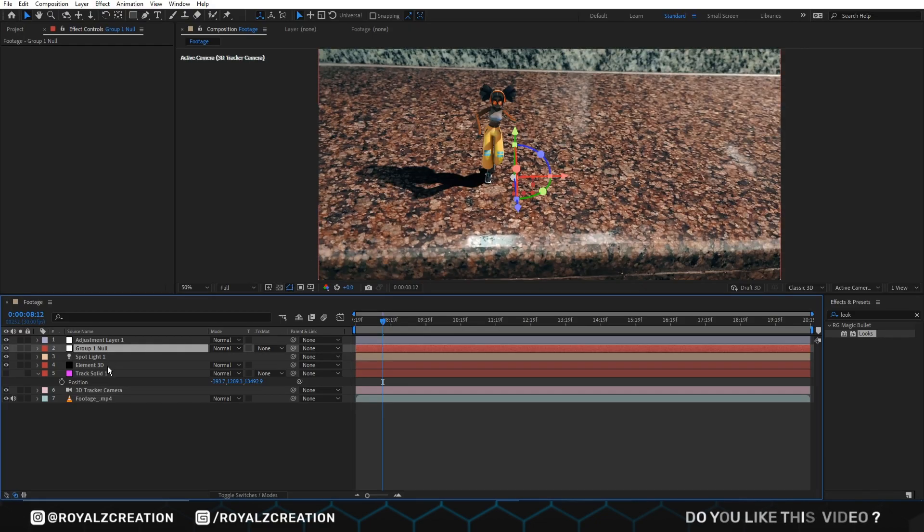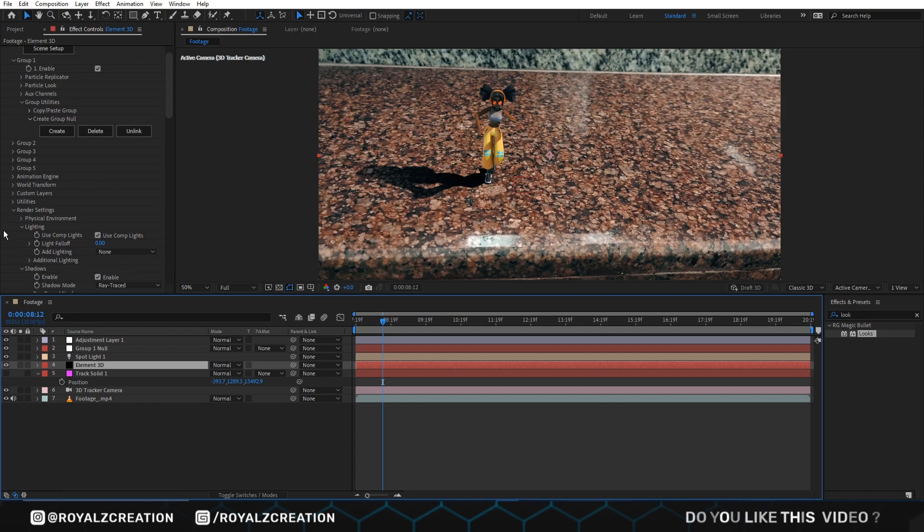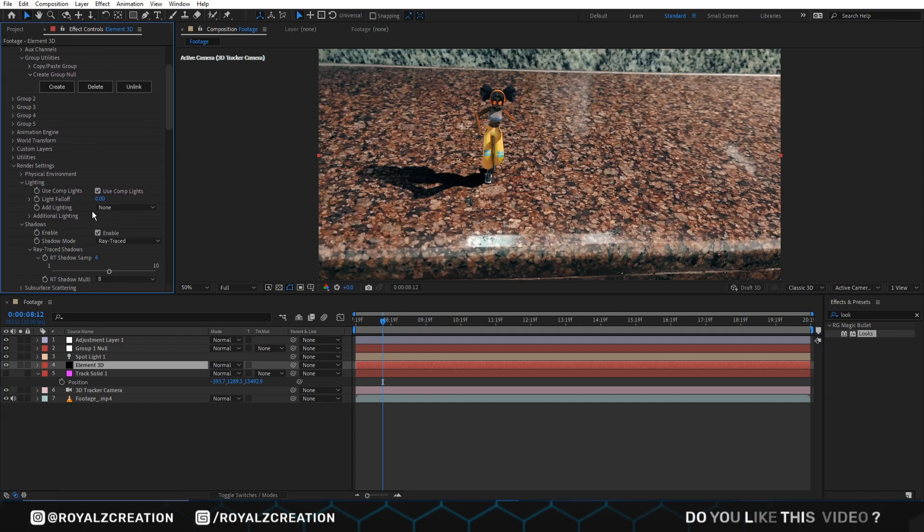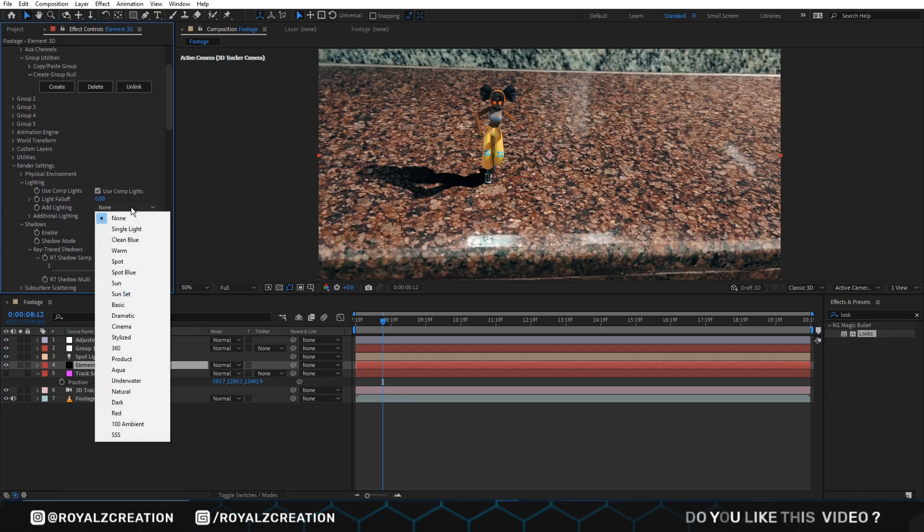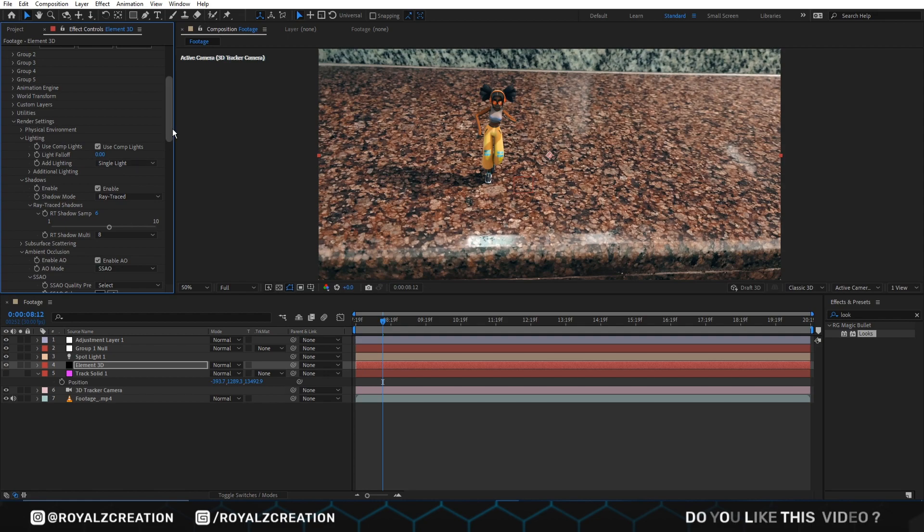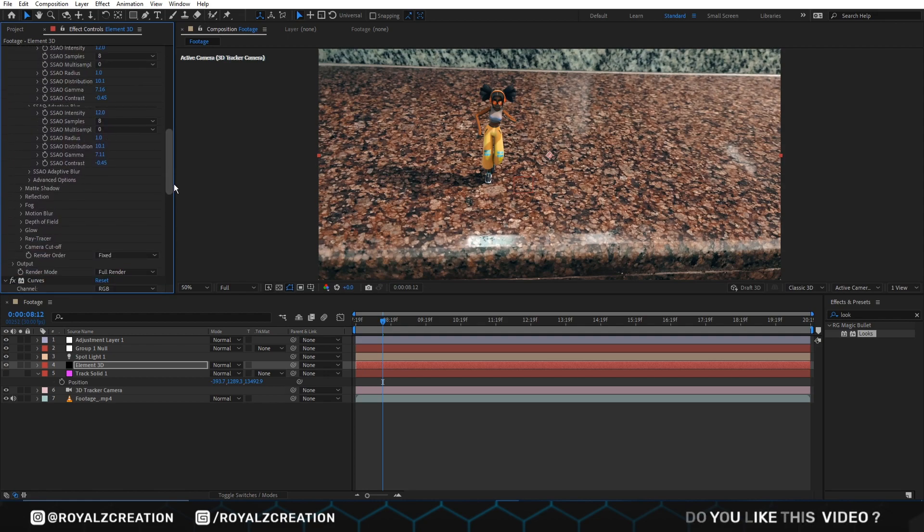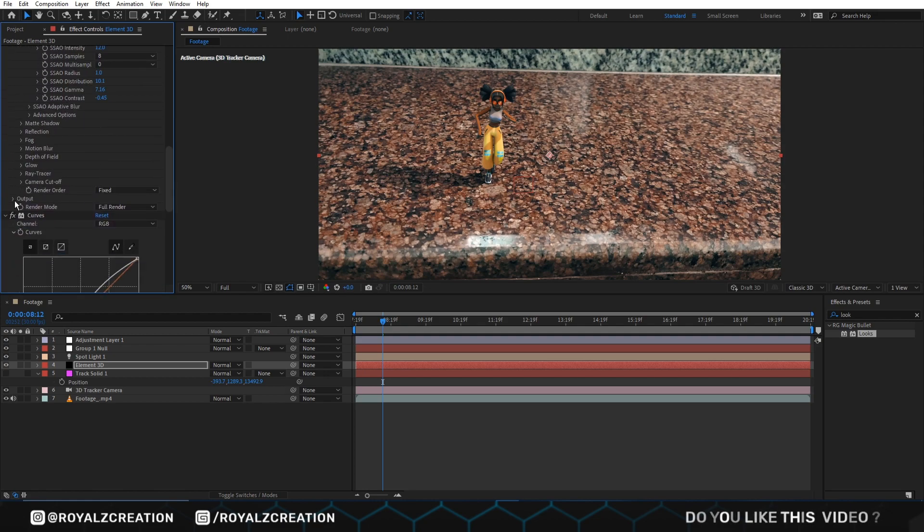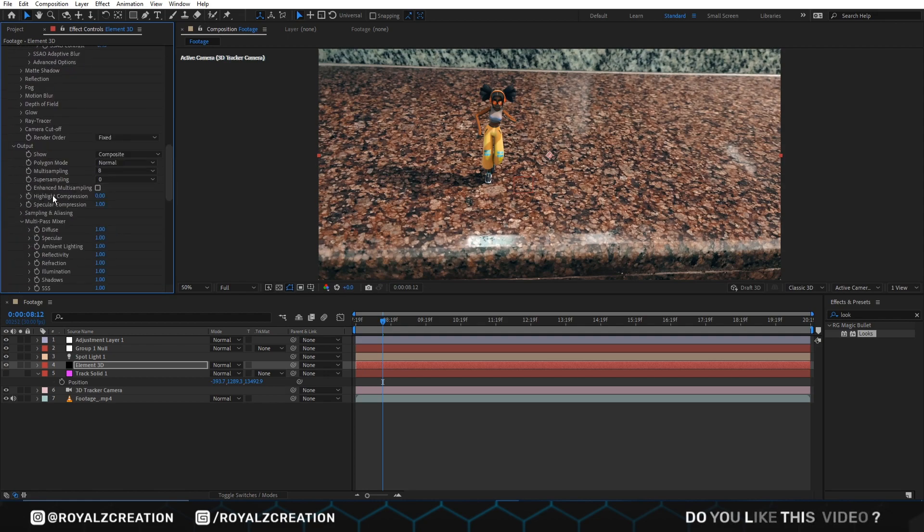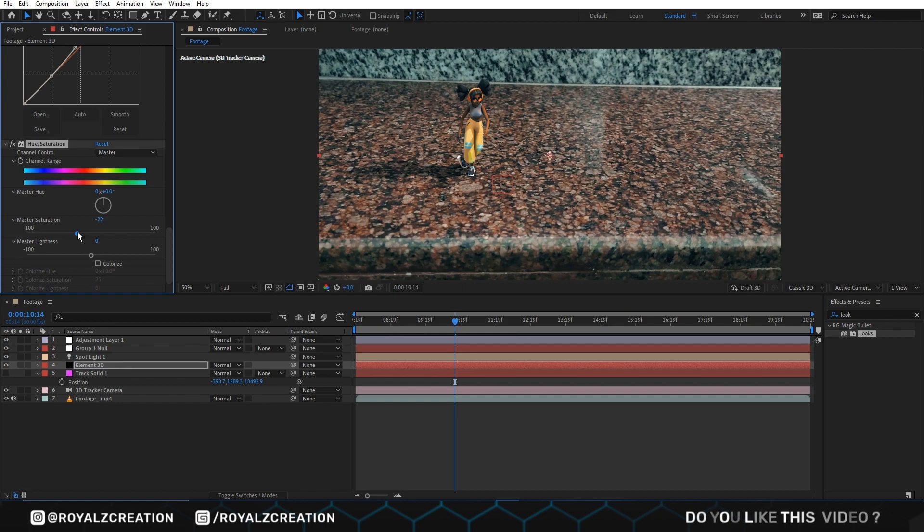We select Element 3D layer, then go to lighting and change light to single light. We also open output setting and check enhanced multi-sampling. We come down and change master saturation value to negative 23.